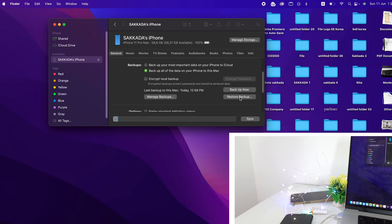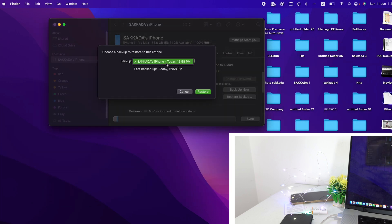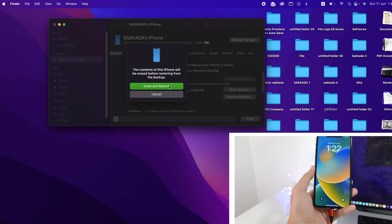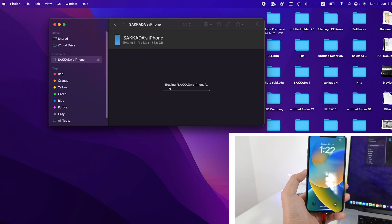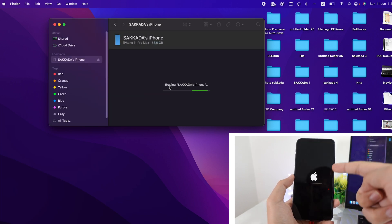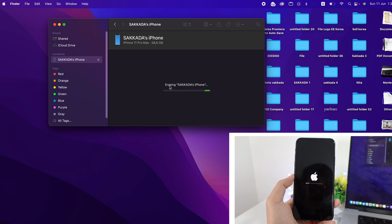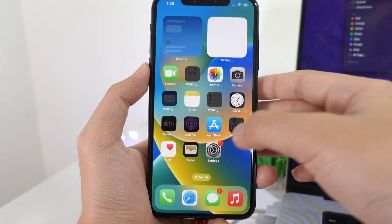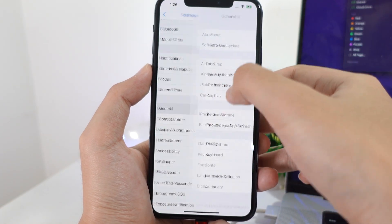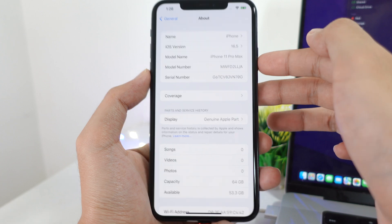Click on 'Restore Backup' and select the backup file you created before you downgraded. Click Restore, then click Erase and Restore. Now watch your phone — it is going to restore from the backup file you created.